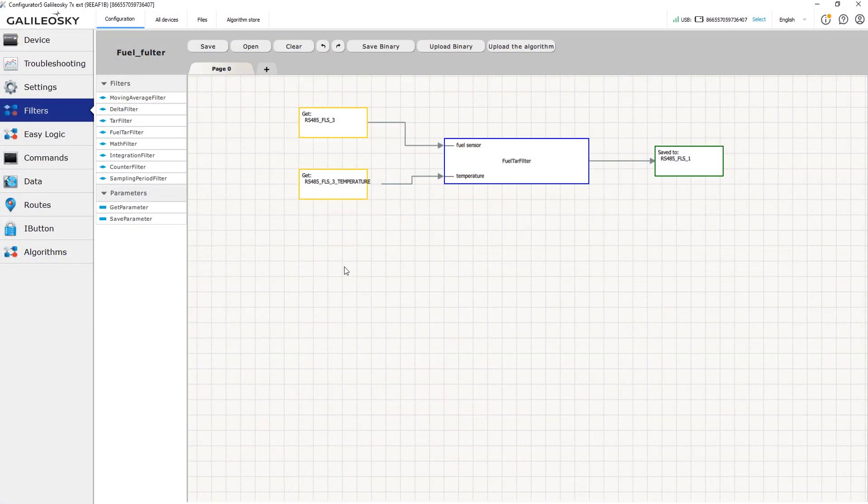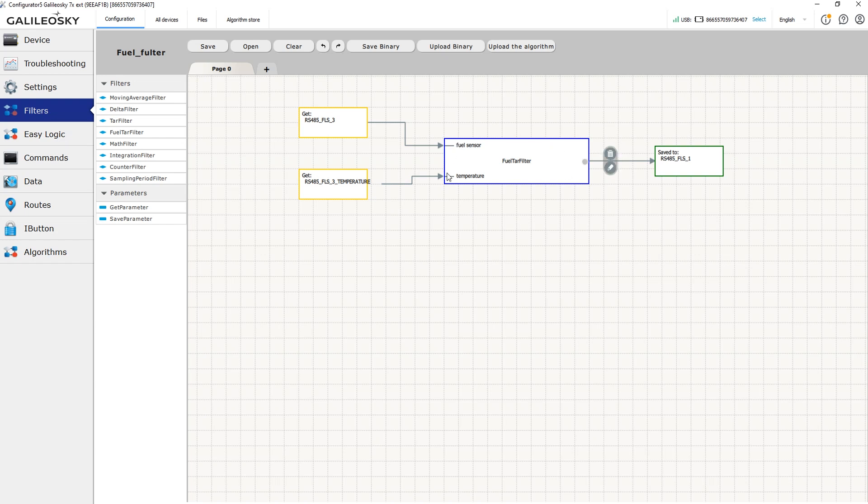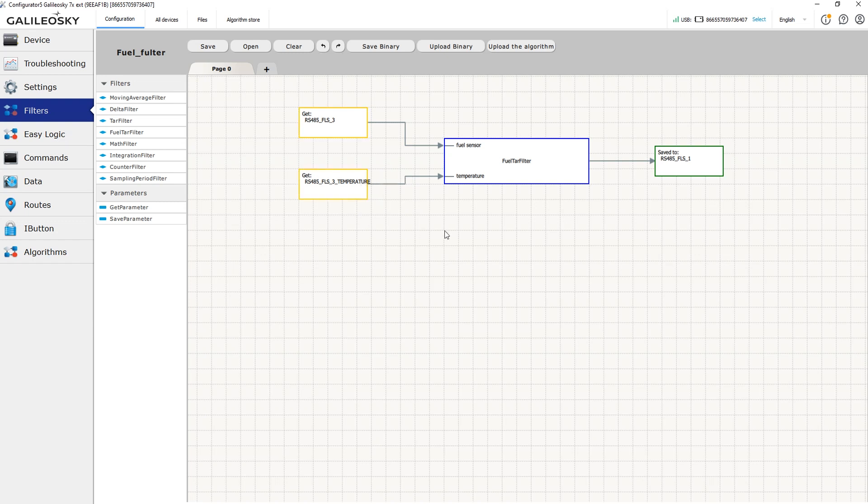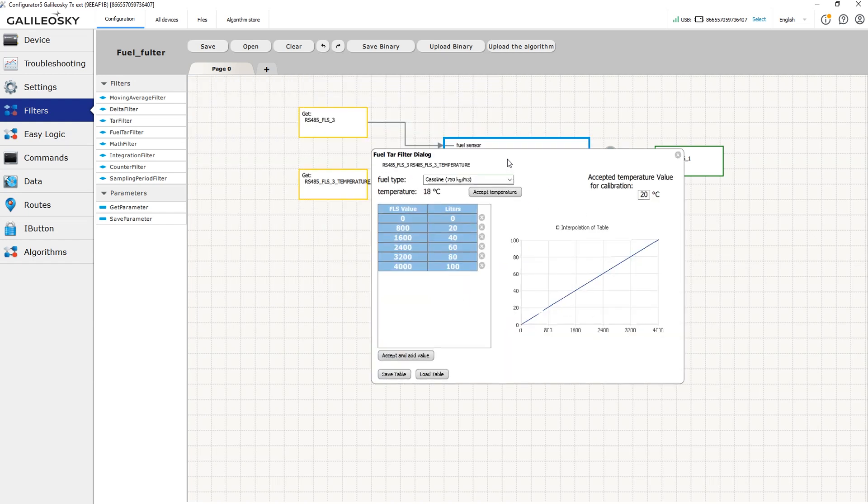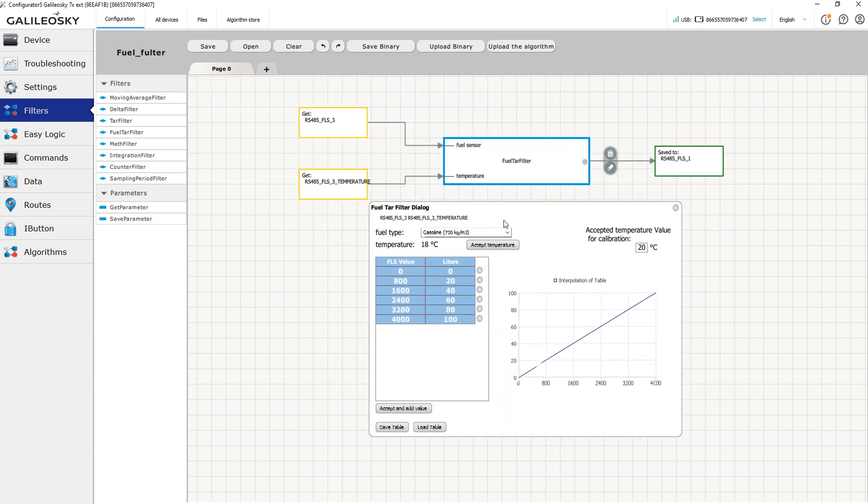The next filter is meant only for fuel level readings, so it's called fuel tar filter. It can recalculate fuel level based on the fuel type, its current temperature and the readings from the fuel level sensor. This filter takes the fuel thermal expansion into account. Similar to the tar filter, you can set the table matching the fuel level sensor readings and the real fuel volume.